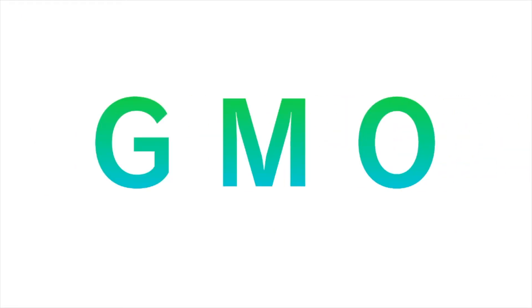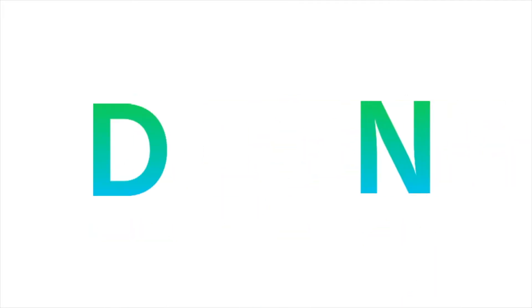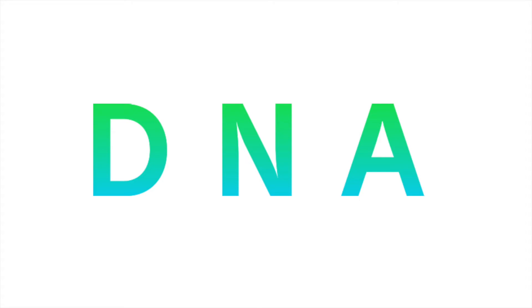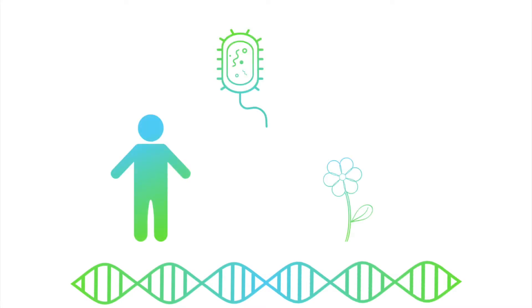The acronym GMO is short for Genetically Modified Organism. In general, this term refers to the changing of an organism's DNA, which is a set of instructions that determine how an organism develops. Although people usually only think of crops when they hear GMOs, the term can actually apply to all living things, like bacteria, fungi, and animals.